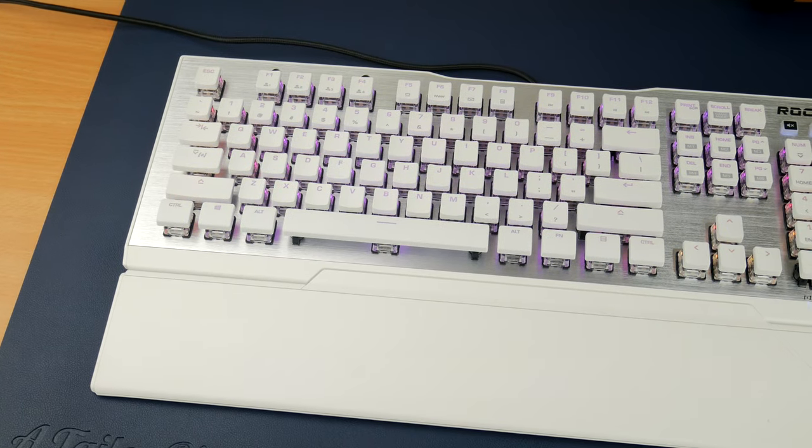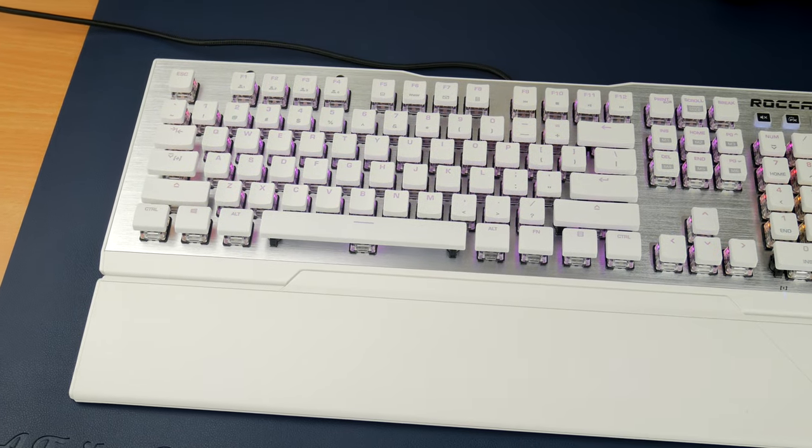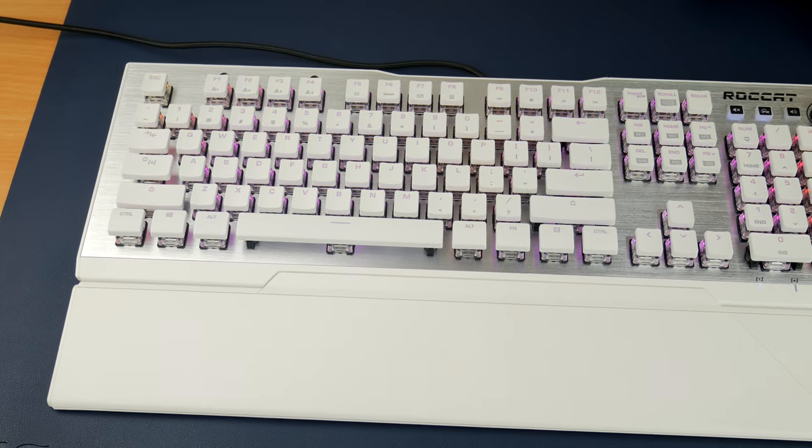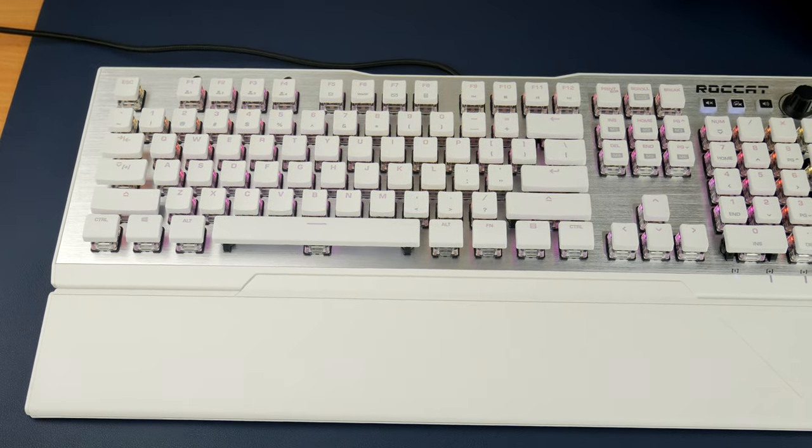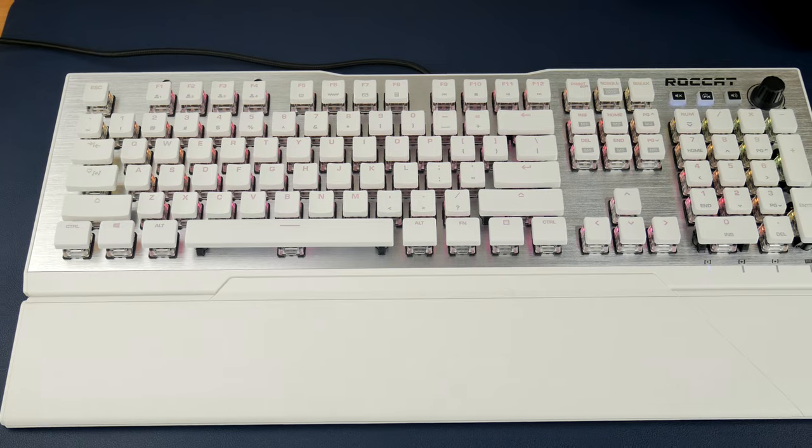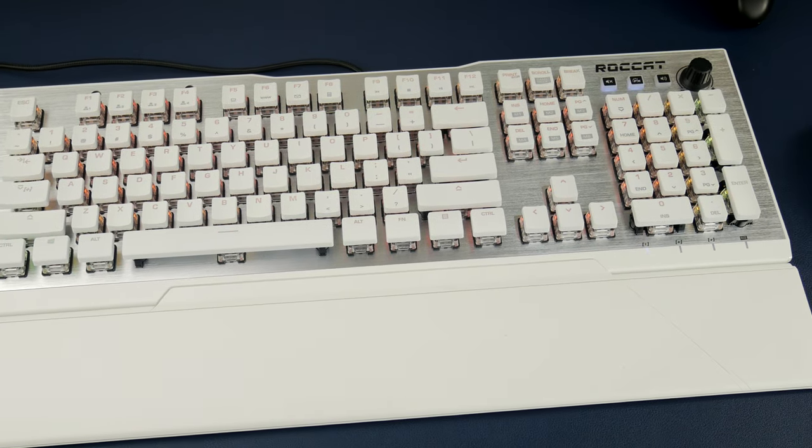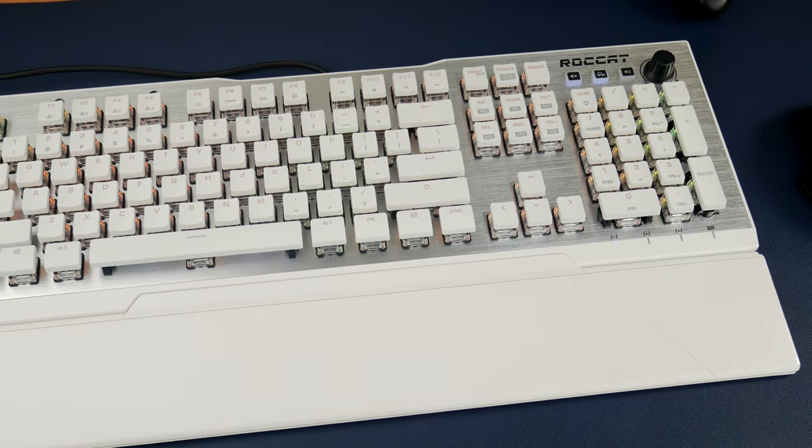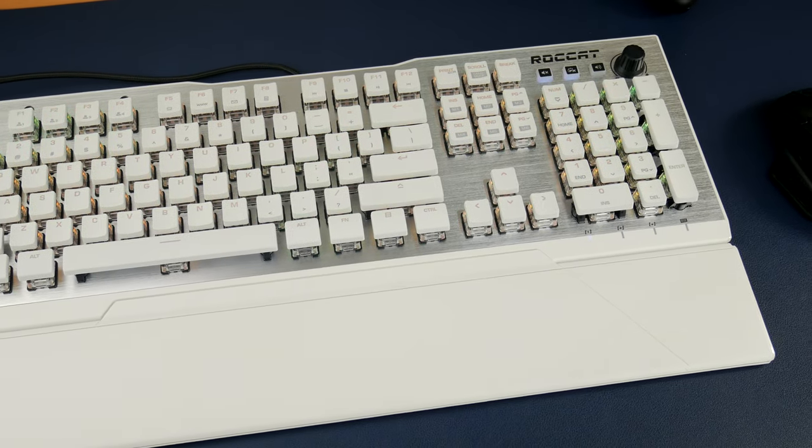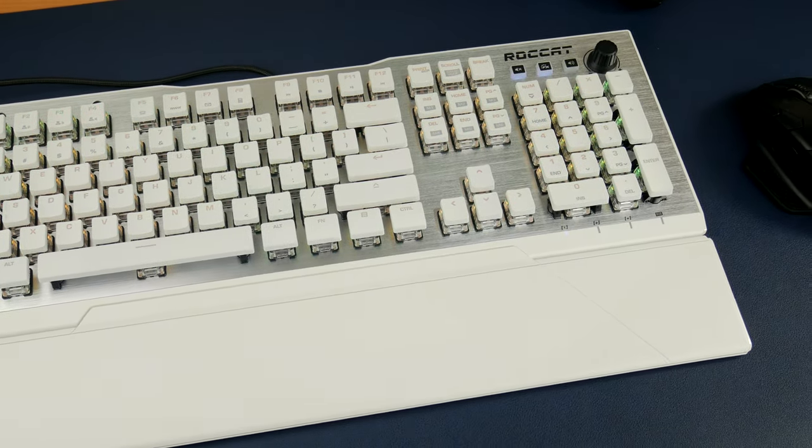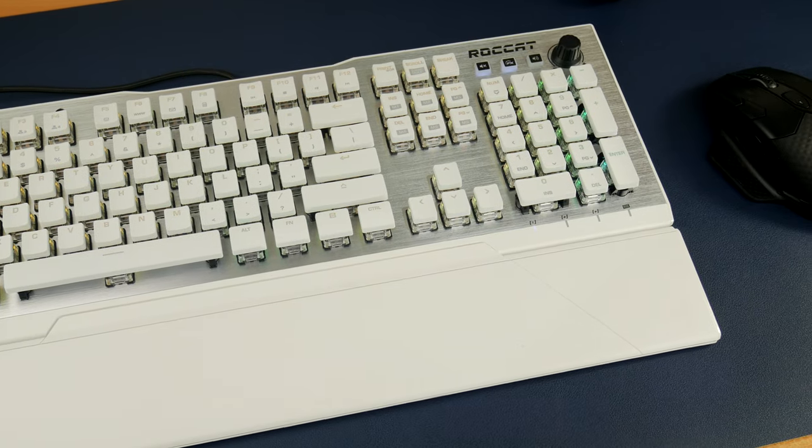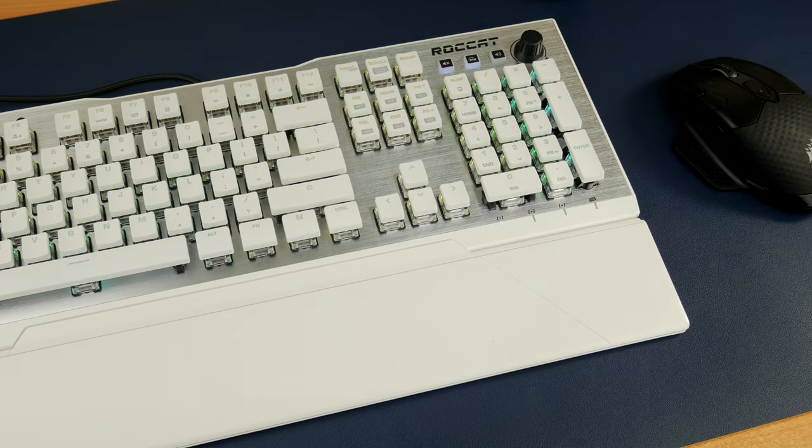Hello, this is the Provoked Prawn and this is the Roccat Vulcan 122 Amo. This is an unboxing video and an overview of a fantastic looking gaming keyboard.